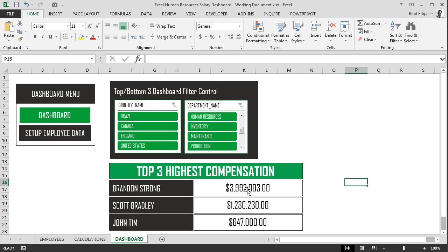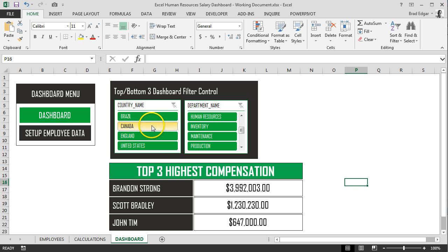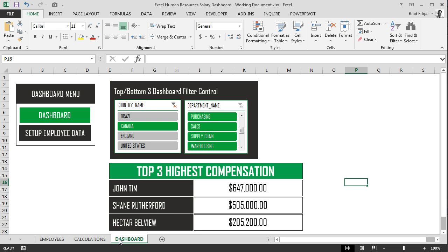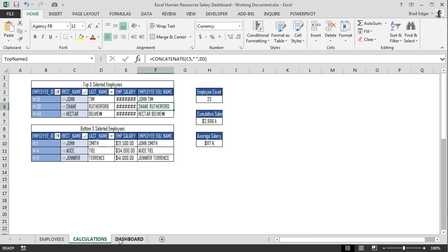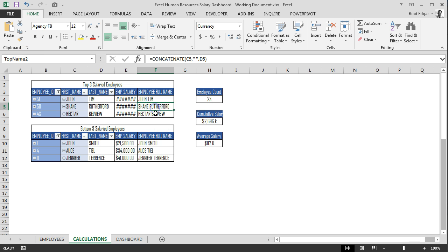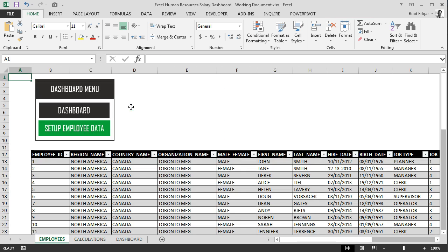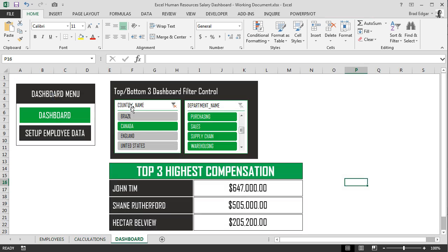So as we obviously change any of our filters, if we hit Canada for example, you'll see that changes the top three. That's simply because if we go over to our calculations tab, the filter has changed our data here. And these are the names that we are referring to, the name ranges that we're referring to in our final dashboard. If I go control page down, we're back at the dashboard.